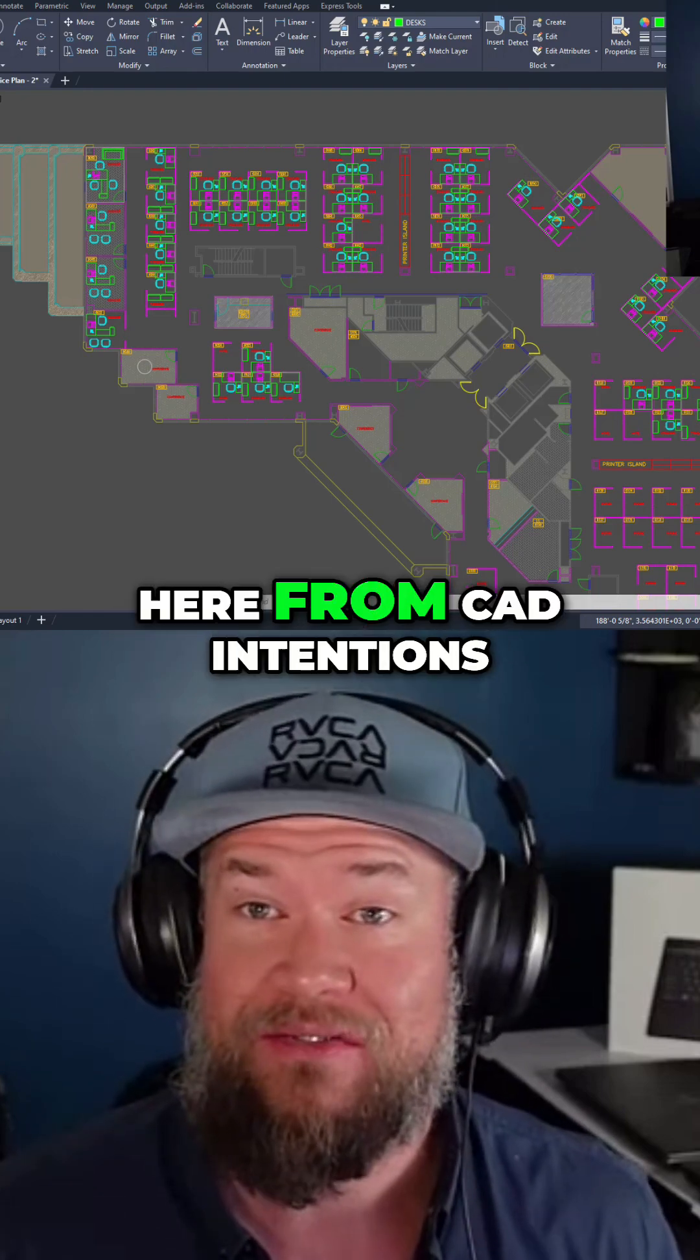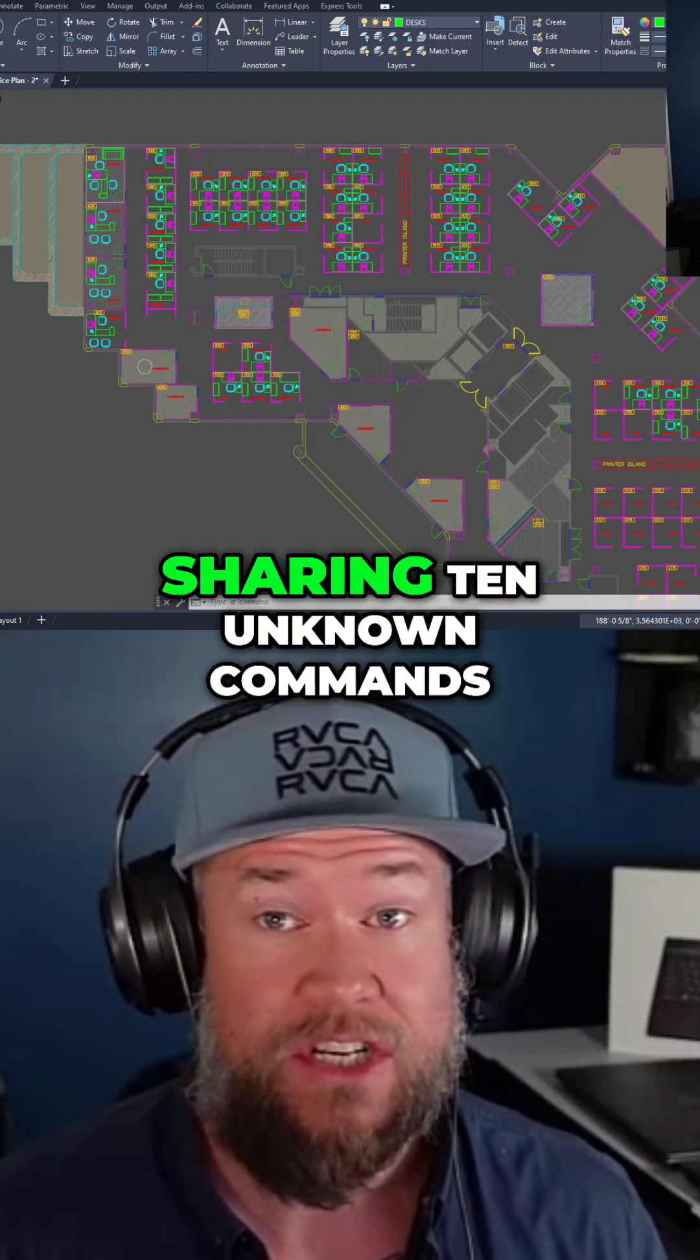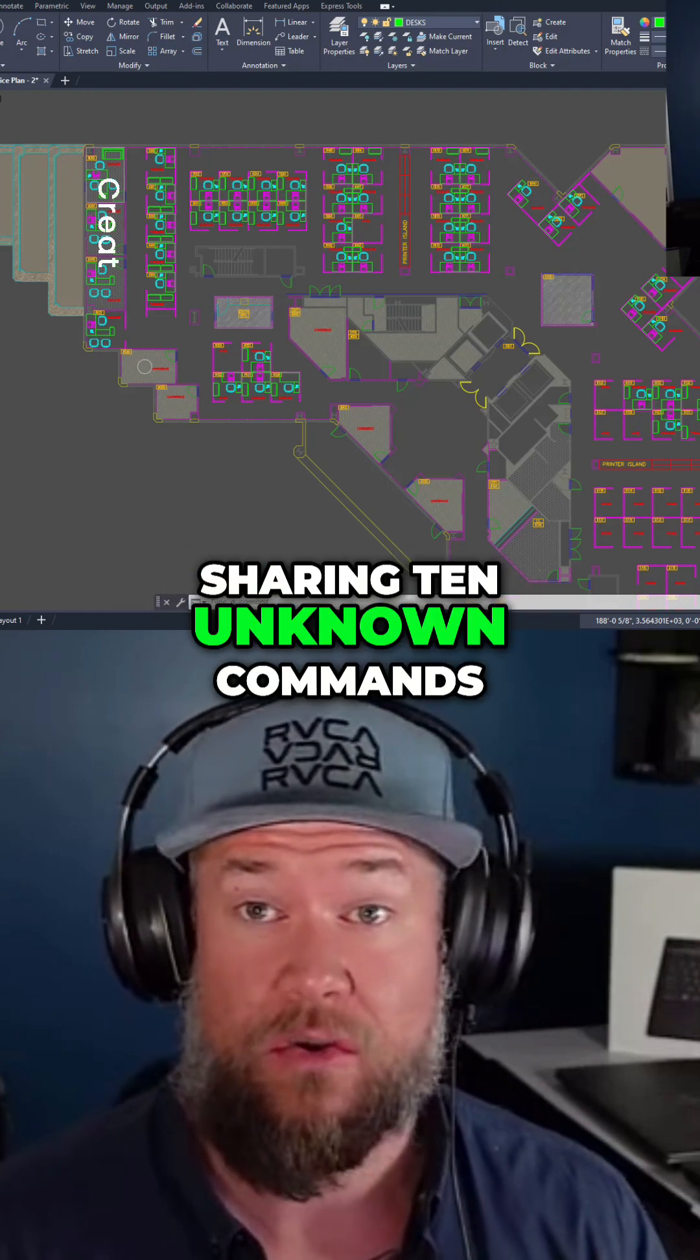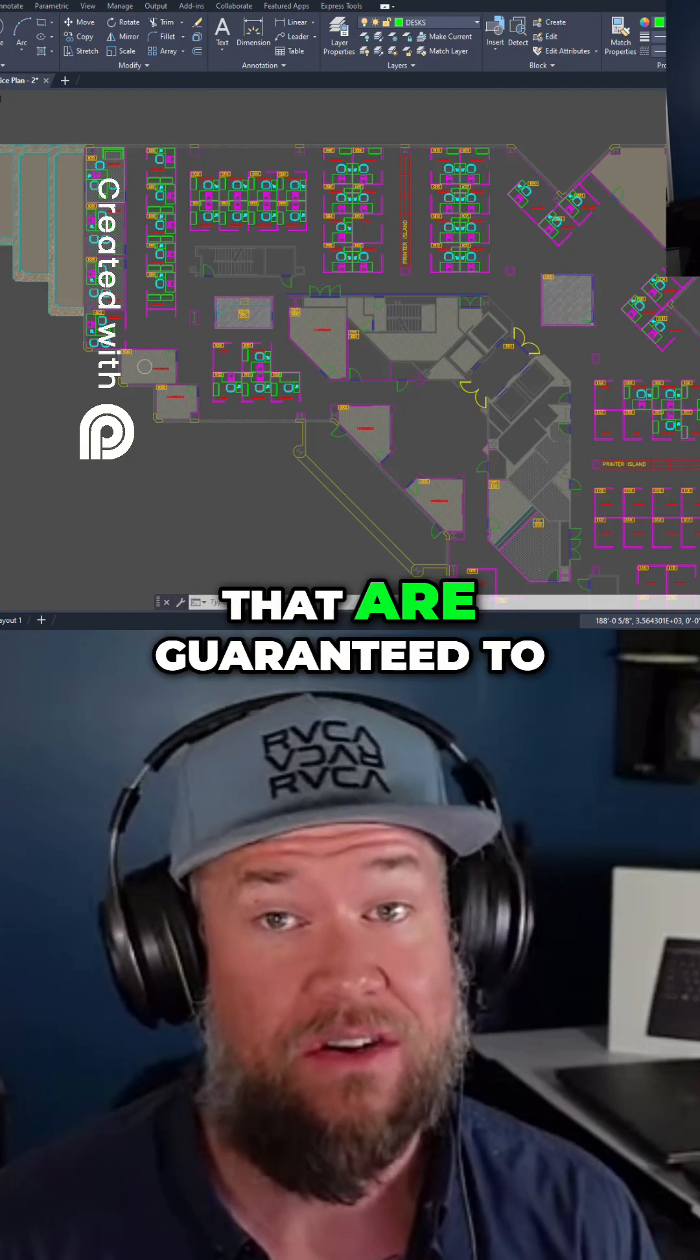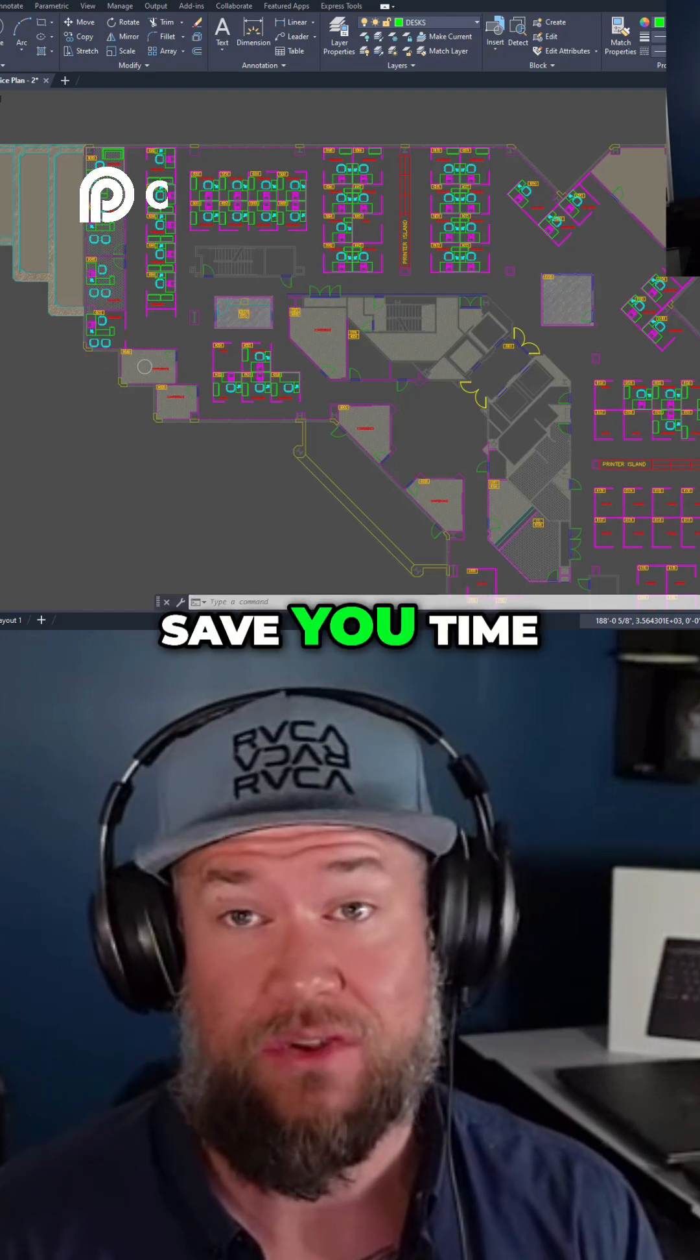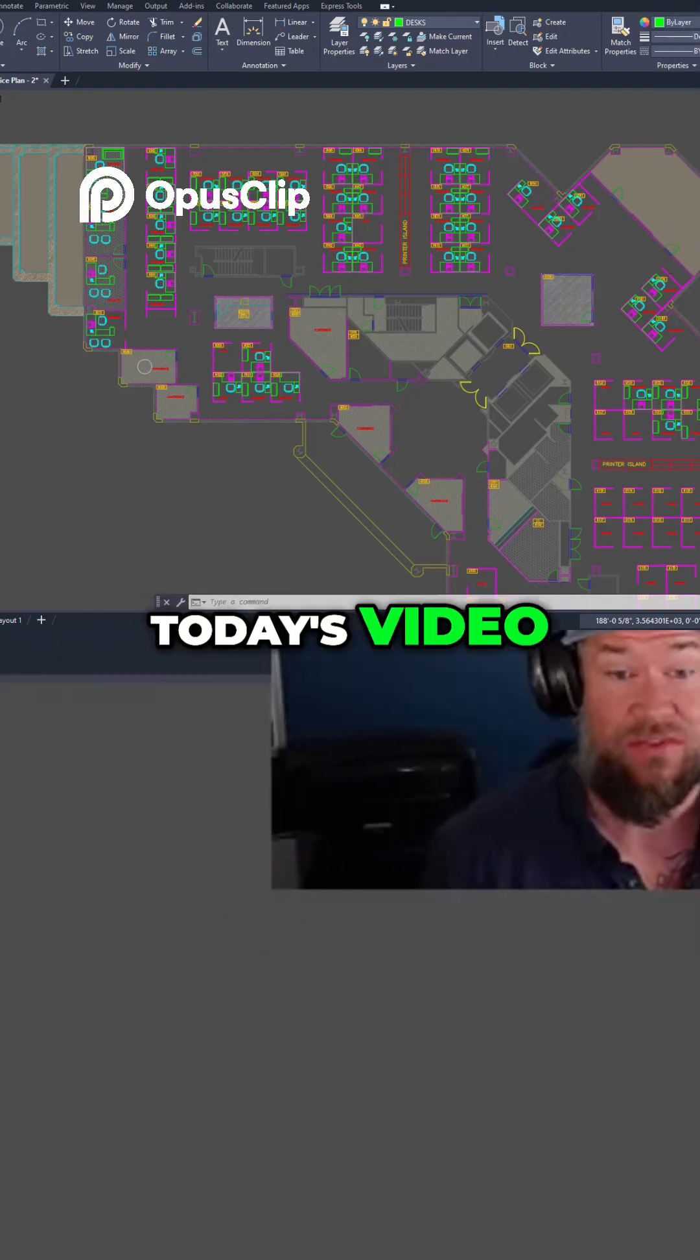Hey everybody, Brandon here from Cat Intentions, and in today's video I'm going to be sharing 10 unknown commands and tools in AutoCAD that are guaranteed to save you time. Let's jump right into today's video.